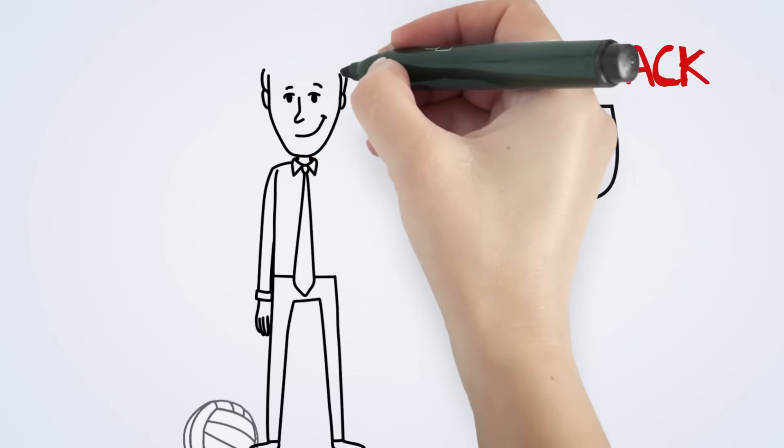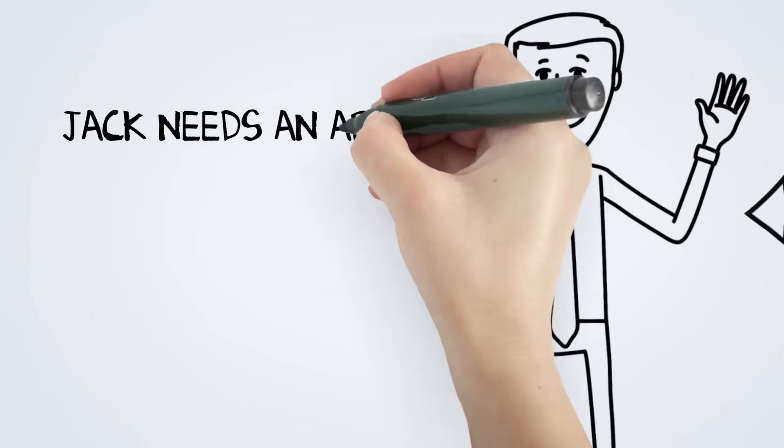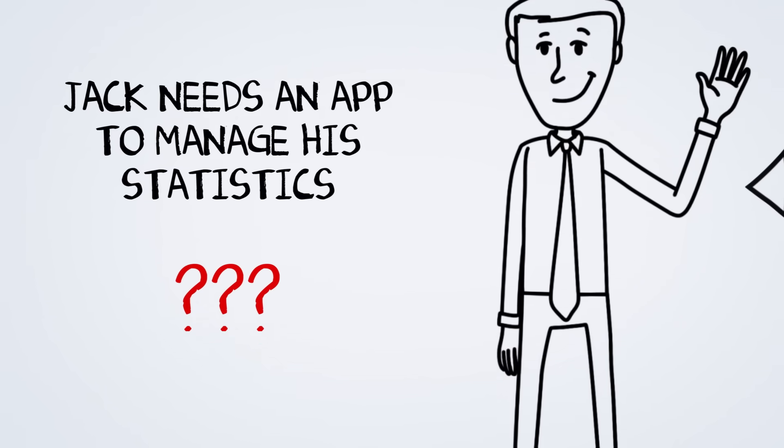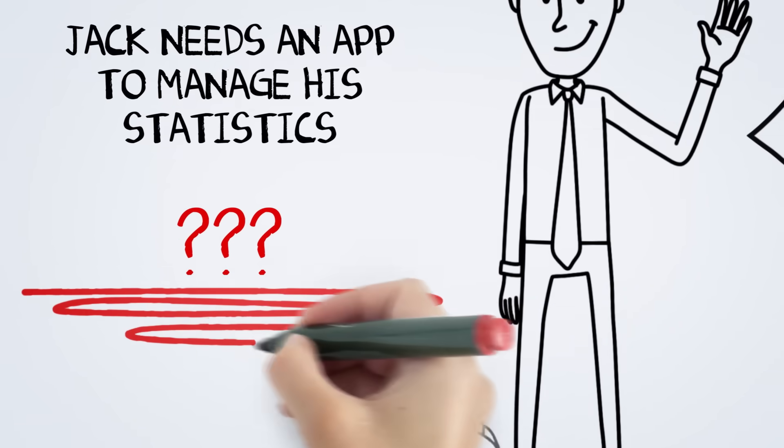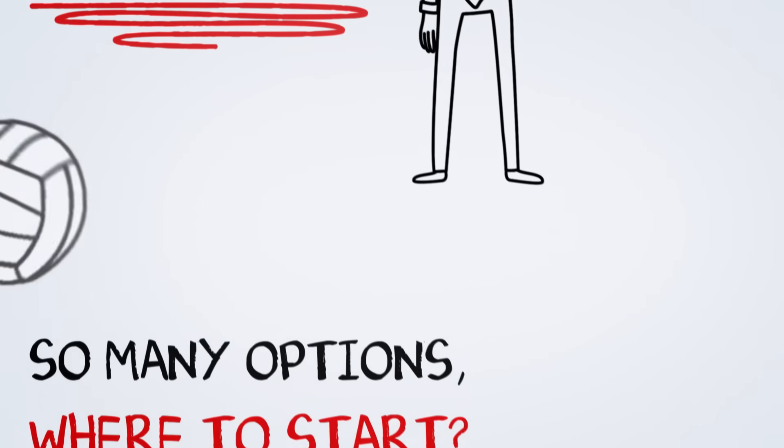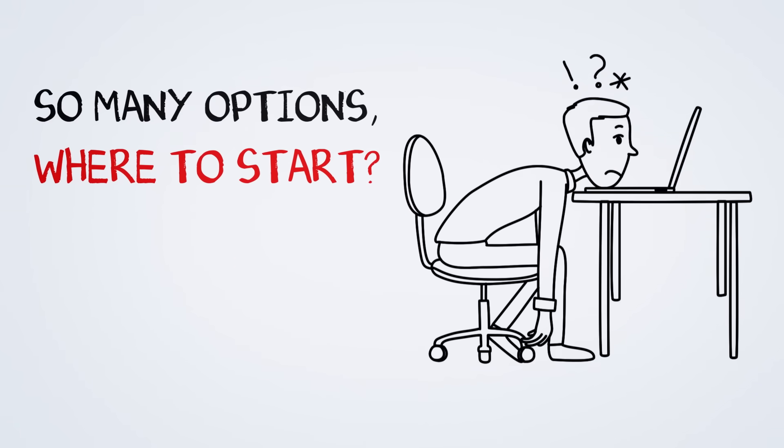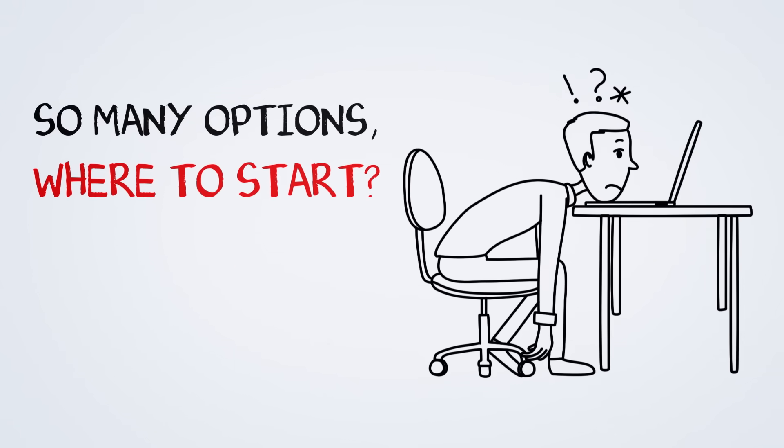This is my buddy Jack. Jack is a college volleyball coach and needed an app to manage his team's statistics. He couldn't find one, and with little programming experience, he wasn't really sure where to start.